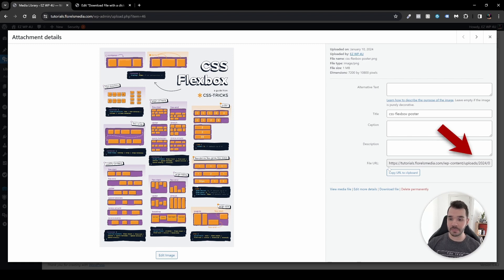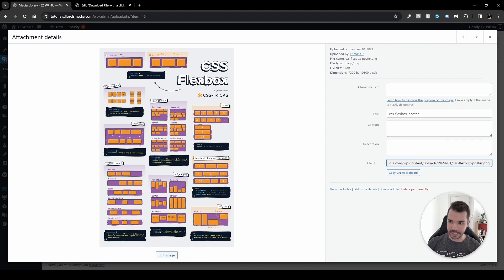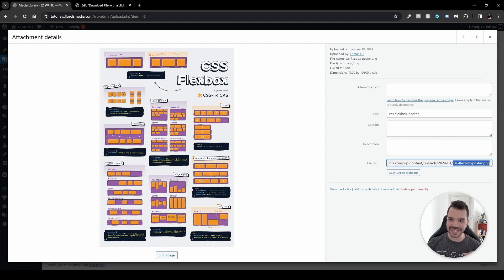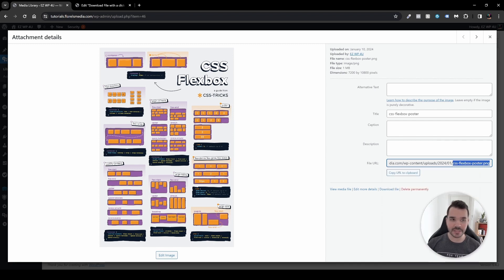And what you want to do is head over to the end of the name of the file or the file URL and take only the last words. So in that case would be cssflexboxposter.png, so that exact name, not anything else.